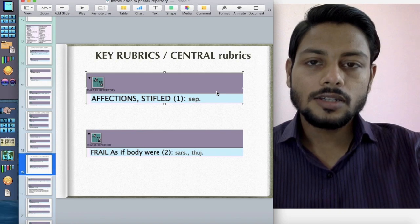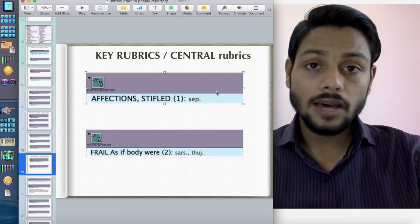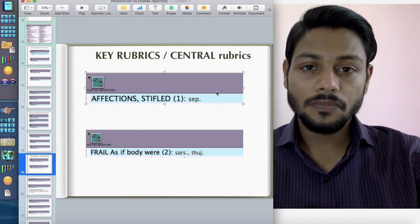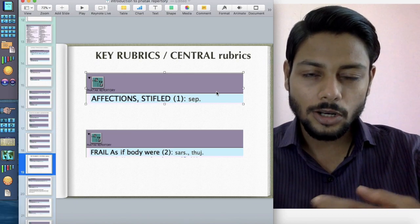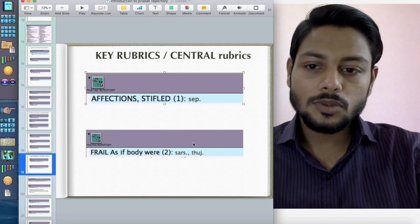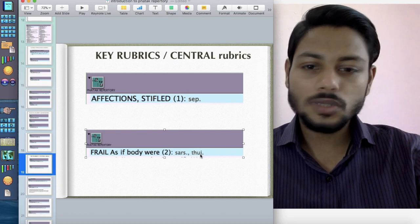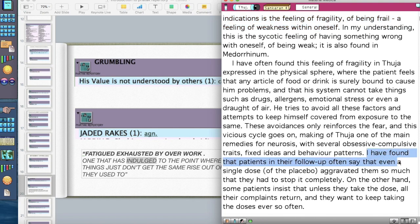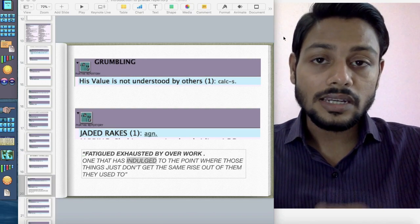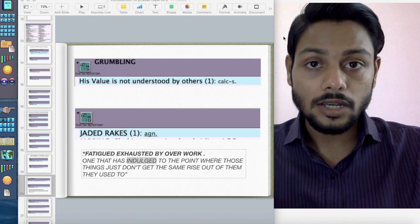For example, the rubric 'Affections: Stifle.' The meaning of stifle is to restrain, especially an emotion. In Sepia, they never show an emotion — indifference to loved ones. Sepia is a mollusk; they often express the idea of going inwards, closing and shutting themselves. The next rubric is 'Frail, as if body were' — one of the remedies given is Thuja. One of Thuja's main indications is the feeling of fragility, feeling of being frail, feeling of weakness within oneself. He gives an interesting observation: patients in follow-up often say that even a single dose of placebo aggravated them so much they had to stop it completely. So Thuja has this feeling of inner weakness, of being brittle and very fragile.